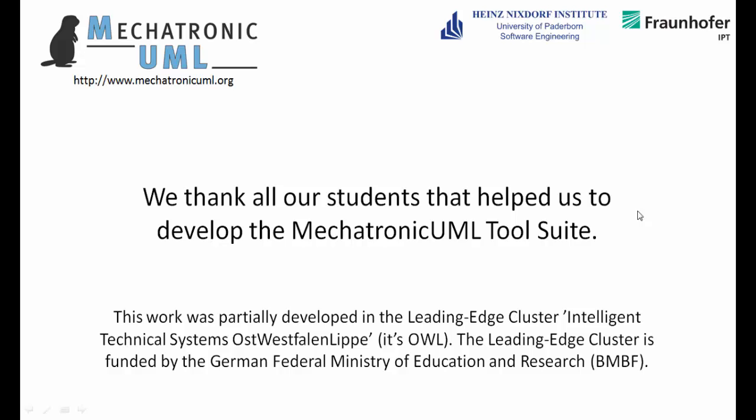This was the presentation of our tool. Thank you for your attention. We also want to thank all our students that helped us to develop the Fujaba real-time tool suite.